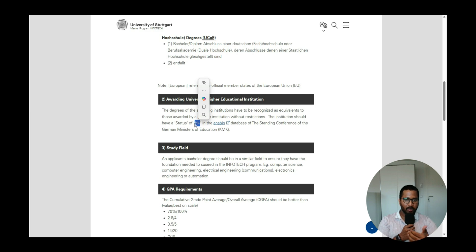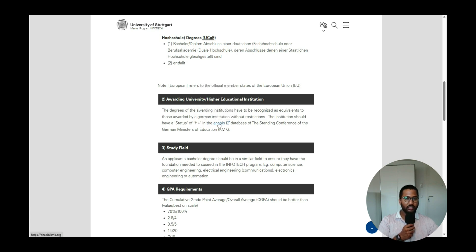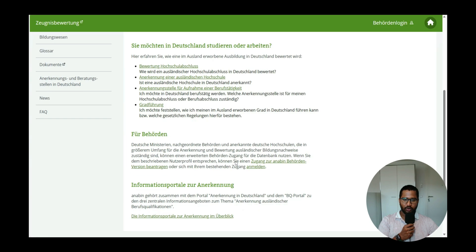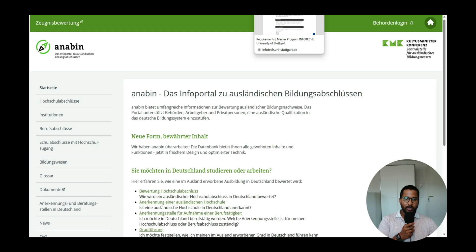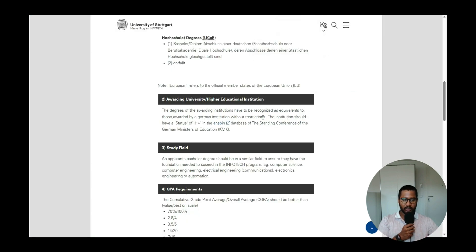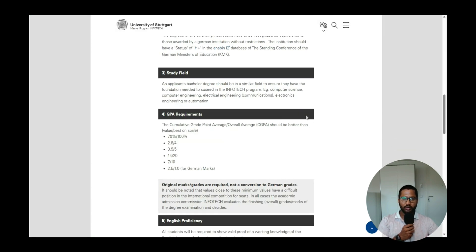If your university does not have H+ status, your application will be directly rejected regardless of your GPA. You can also verify this through an APS certificate, which validates that your university is H+. If you receive H– or H+/– status, your application will be rejected. Check Anabin first — it is completely free — before spending money on an APS certificate.